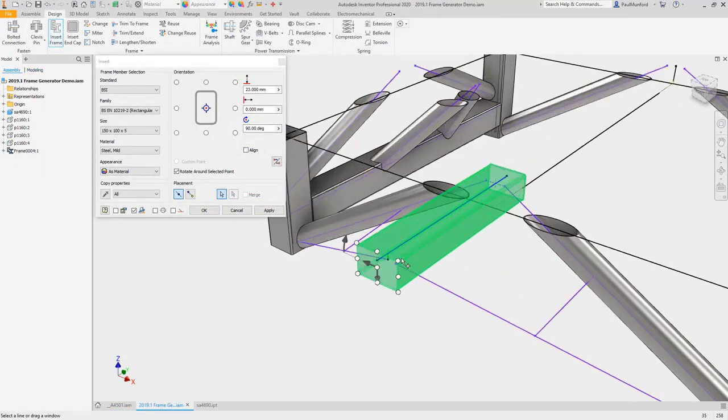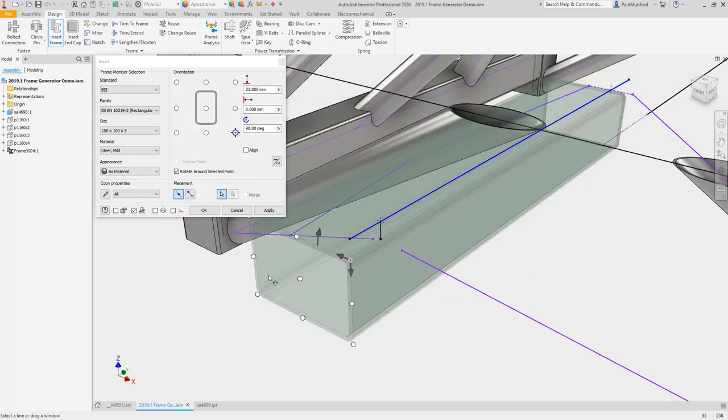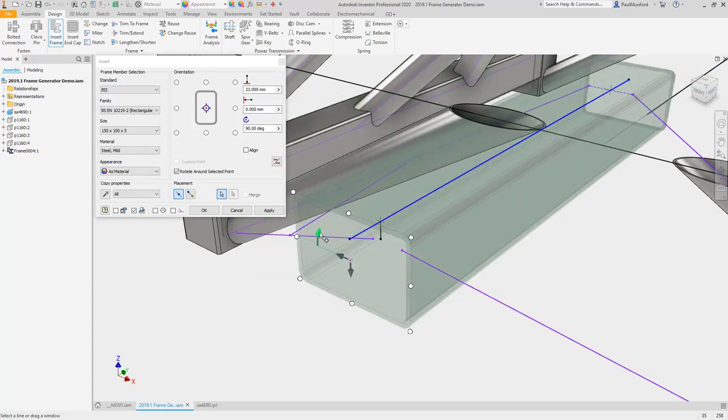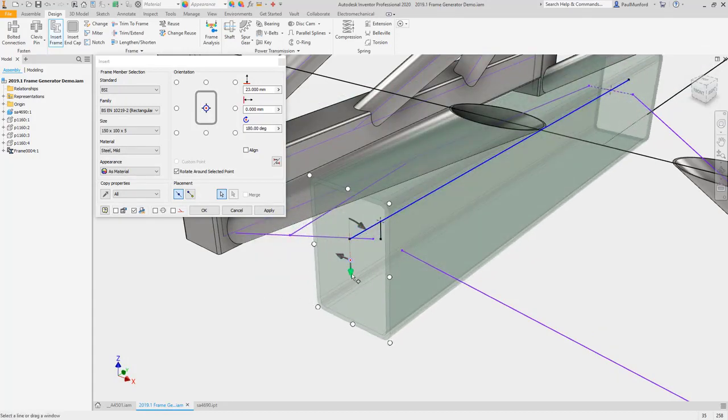New in-canvas manipulators help you place, offset, and rotate your selection, making it easier than ever to visualize the orientation of frame members.